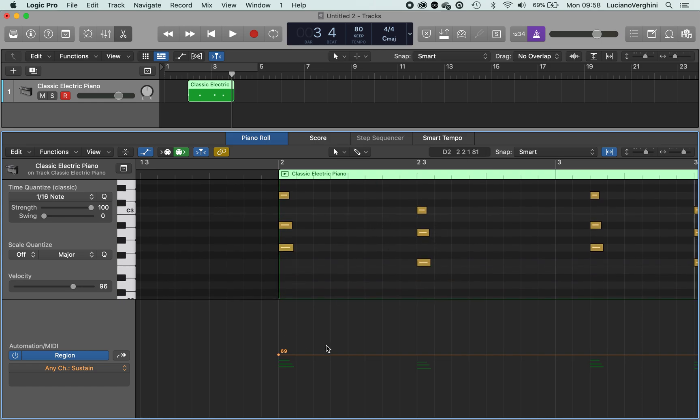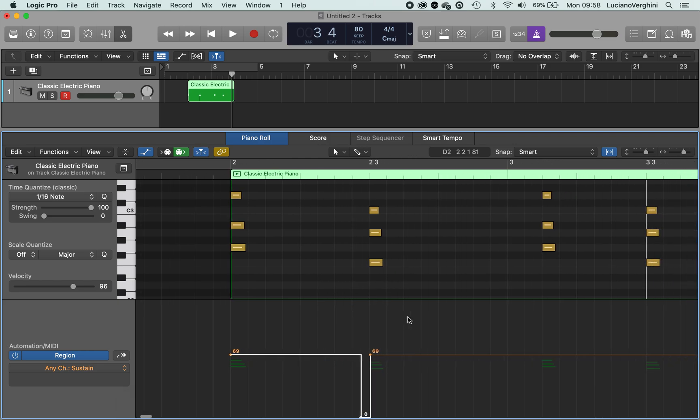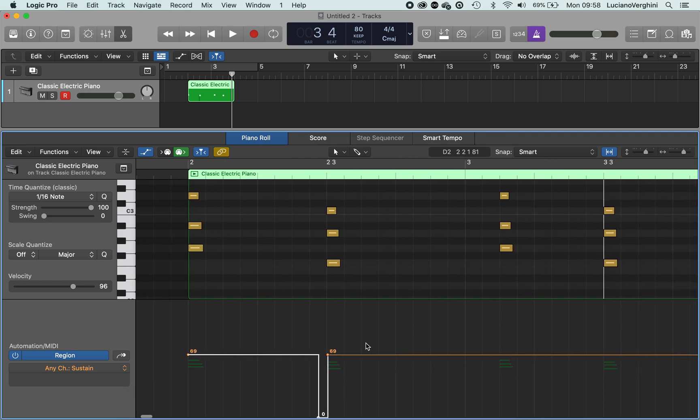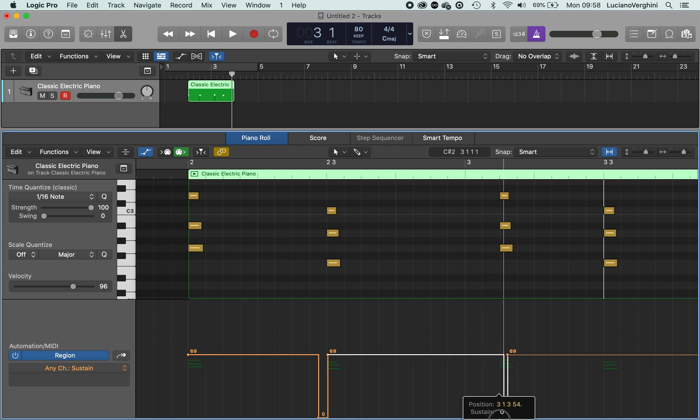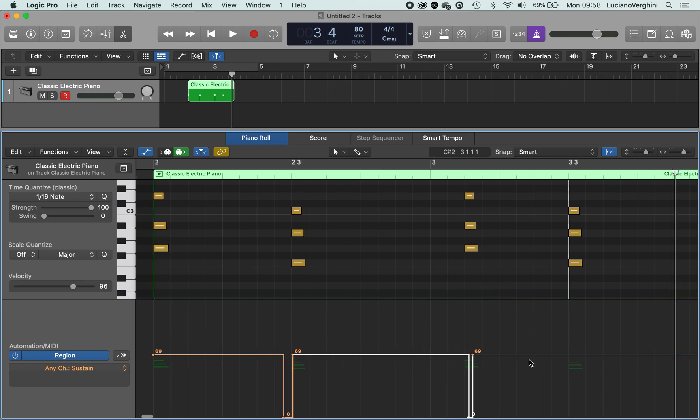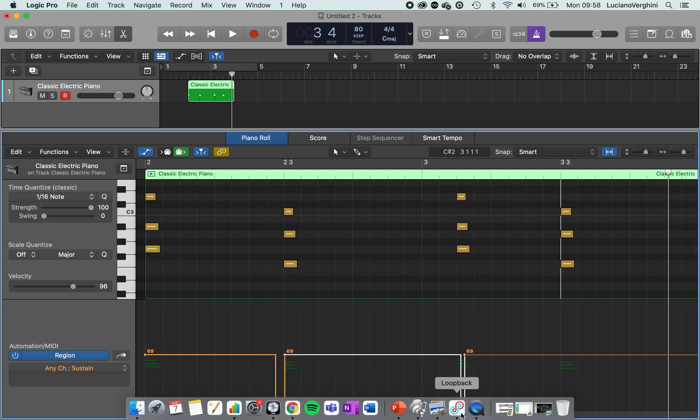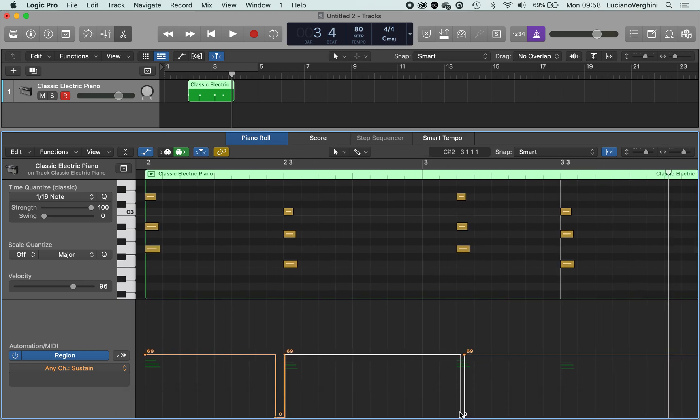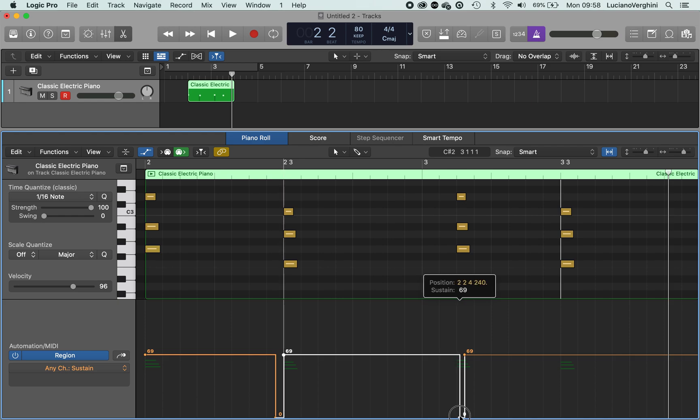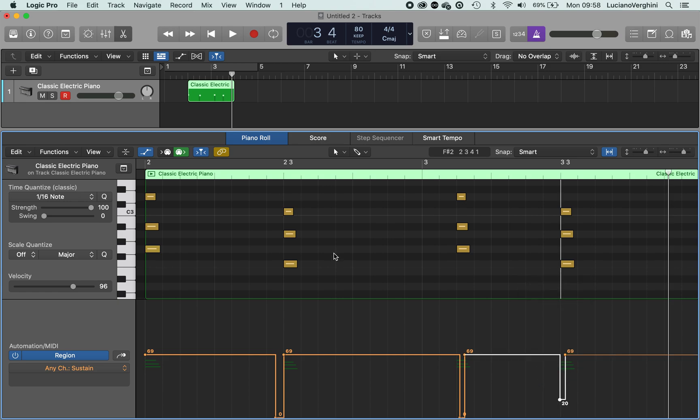So what we're going to do is we're going to turn off the pedal just as the notes sound. And then the pedal will just sustain the notes of that chord at that particular time.